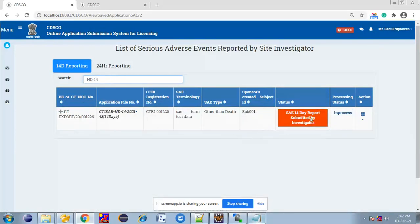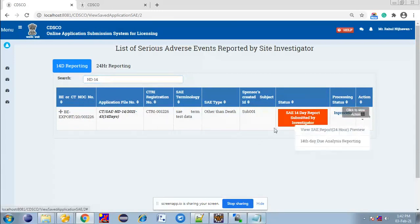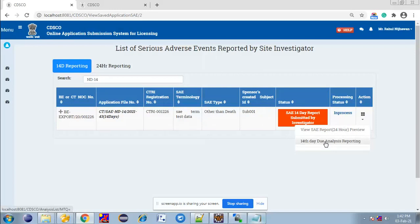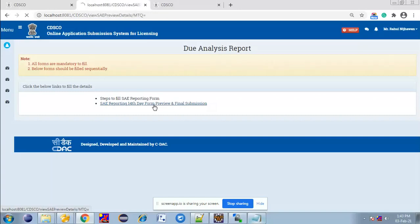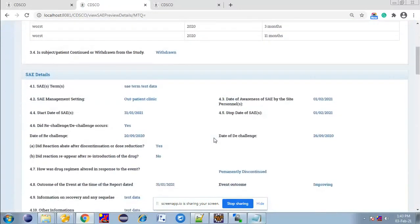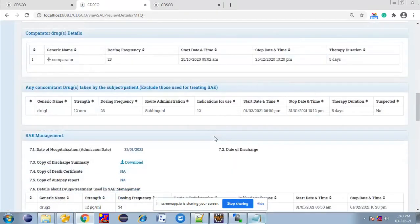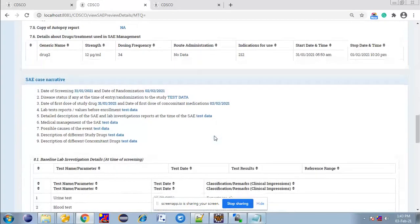The sponsor can view 14-days essay reporting by the investigator. Click on the Action button. The sponsor can view the 24-hour essay reporting preview filled by the investigator and fill the 14-days essay reporting. Click on 14-days due analysis report, then click on this link. With this link, the sponsor can preview the 14-days form filled by the investigator. All details filled by the investigator during 14-days essay reporting are shown here.